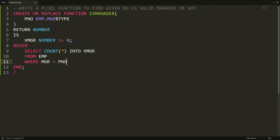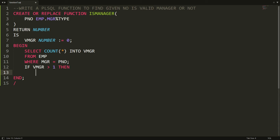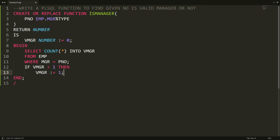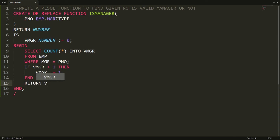What happens is: if the user provides a parameter — for example 7839 — it will check whether 7839 is available in the mgr column and store the count into the variable mgr. If the variable mgr is greater than 1, it means the counter is greater than one, so I set the variable mgr equal to 1. Then I simply write RETURN mgr, so the function is ready.